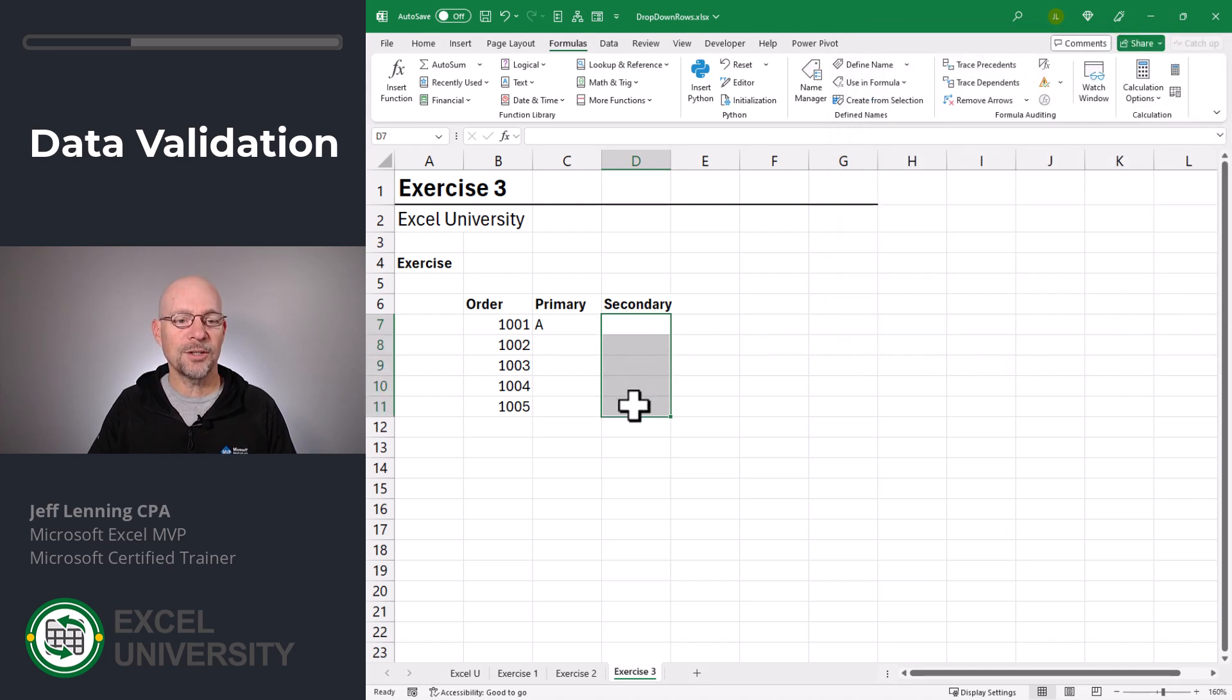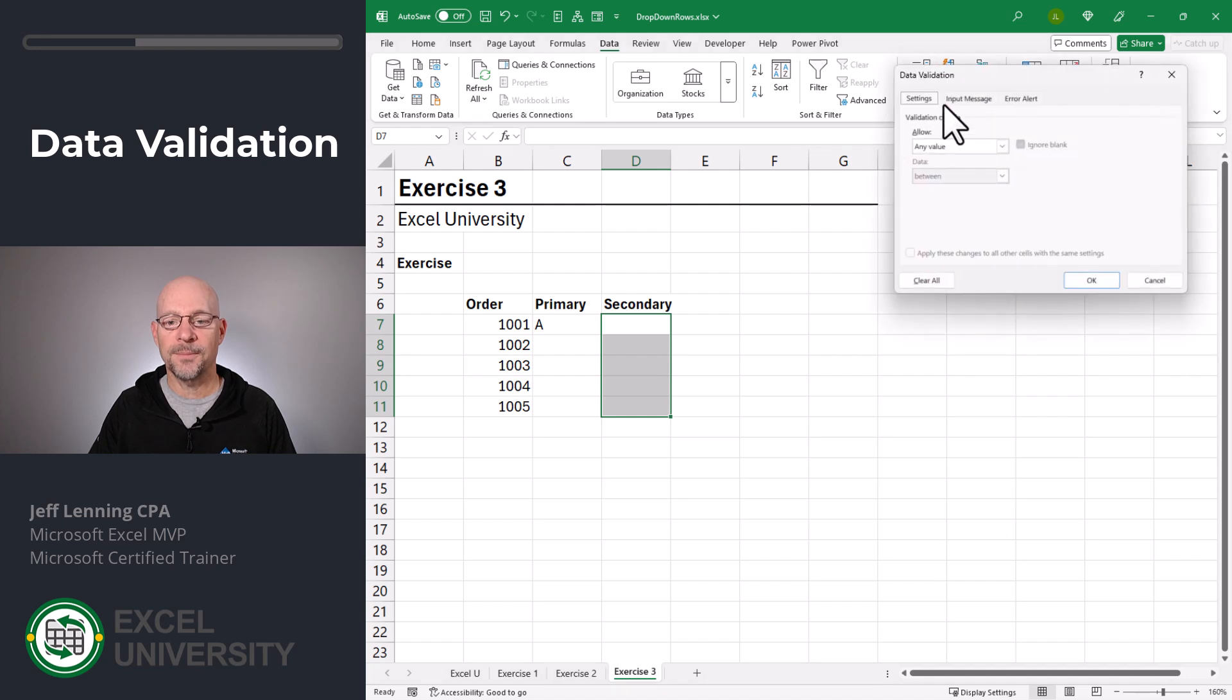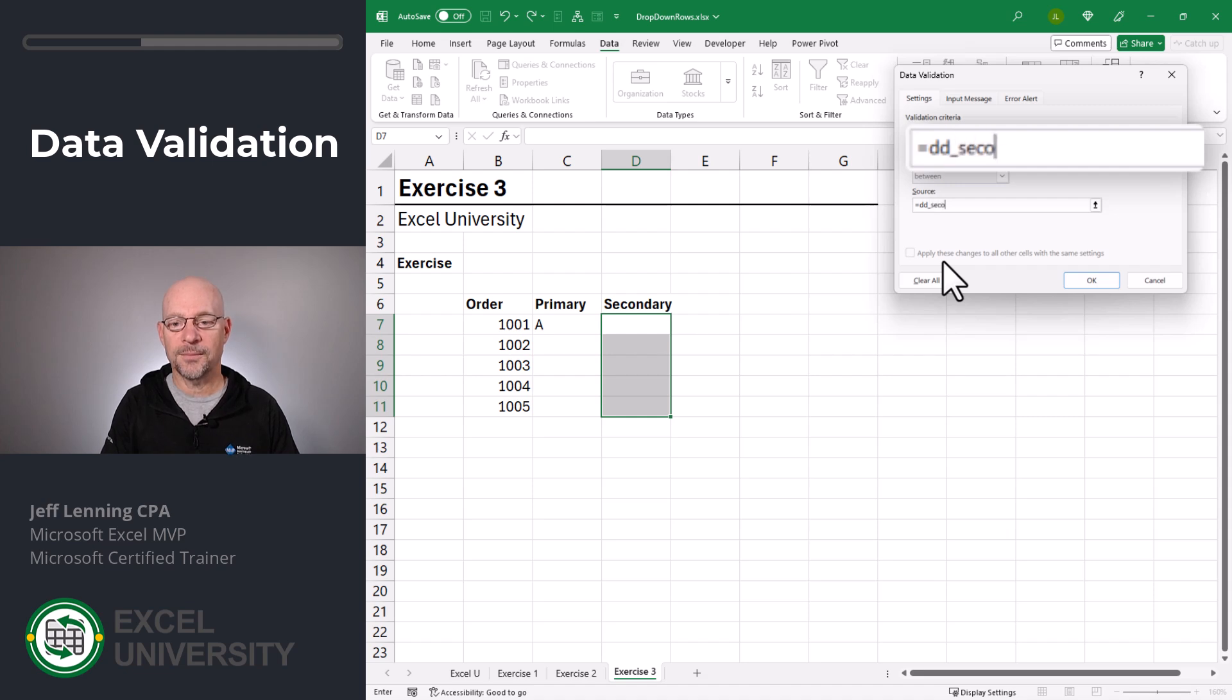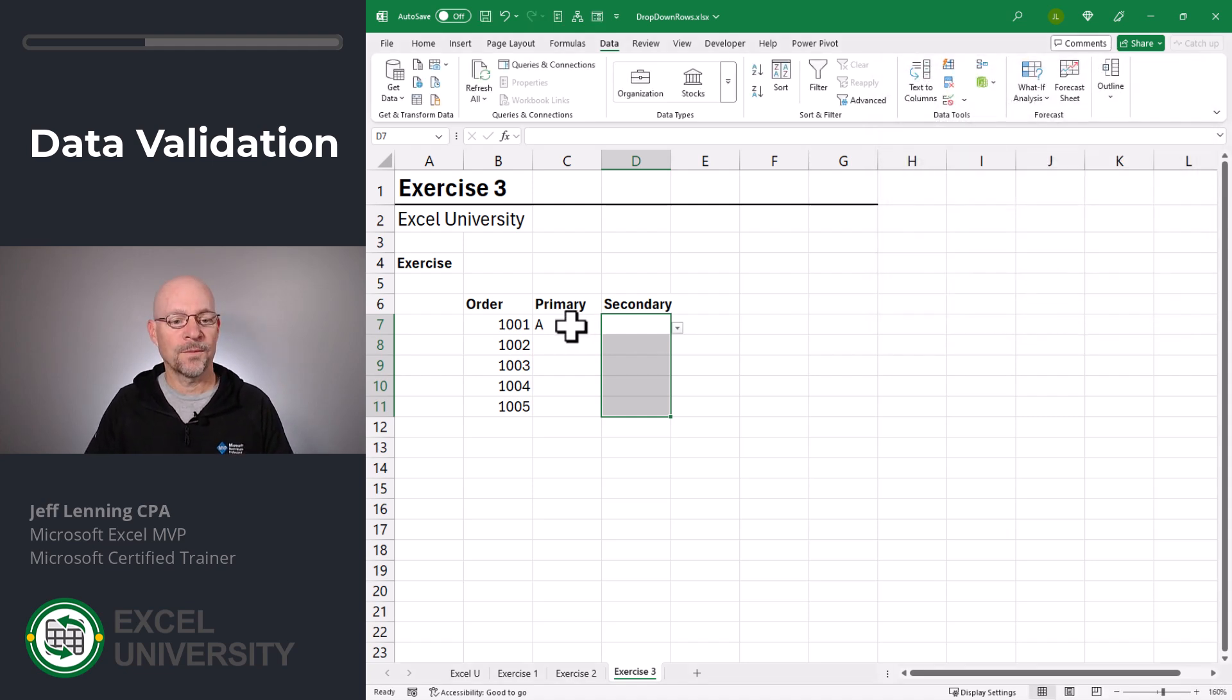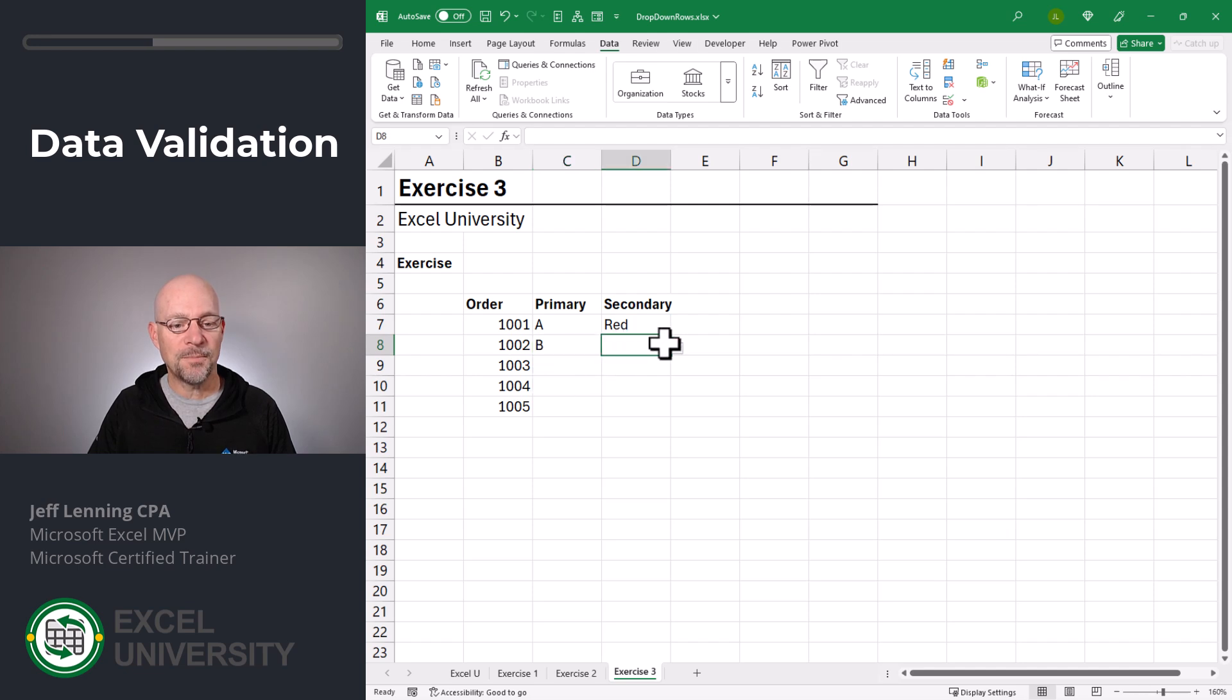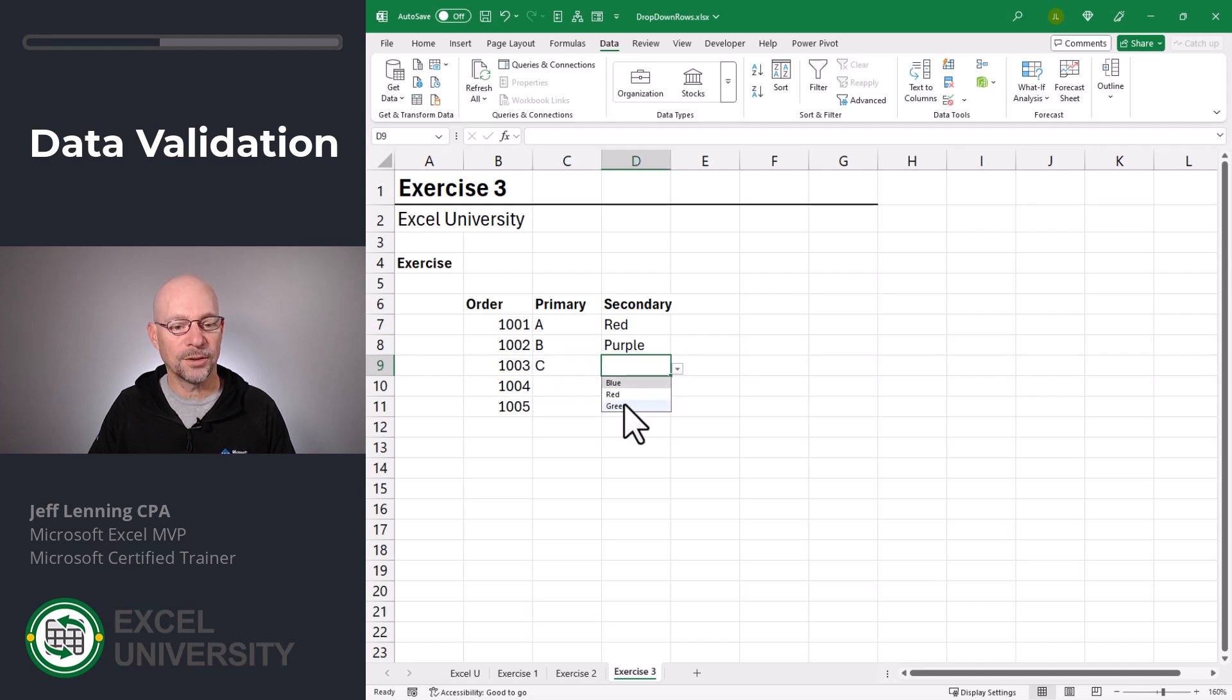And now, I select this range and I go to data, validation. I'm going to allow a list and this list is equal to DD secondary. And I click OK. Now, if the primary is A, then the secondary is these choices. That looks good. Here, if it's a B, these choices also look good. And if this is a C, these choices look good.